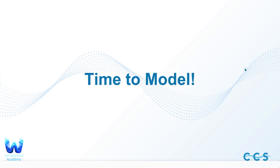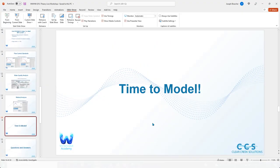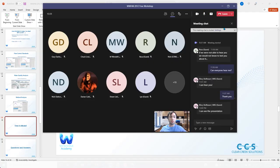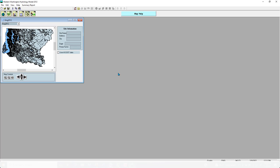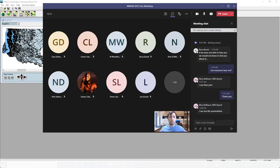Those are the minimum requirements. We're going to get into modeling — you can unmute your mic if you have any questions about that portion of the presentation. I'll take a few questions on that, but if there's no questions I'll just get into modeling. So this is WWHM 2012. If someone in the chat can just make sure you're seeing that screen, I want to make sure everyone sees me modeling.